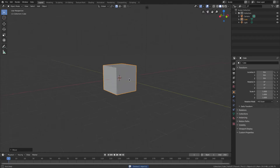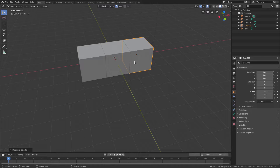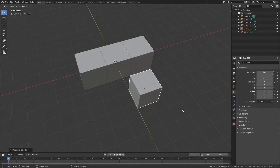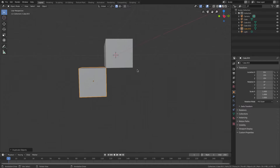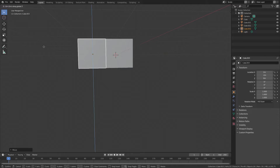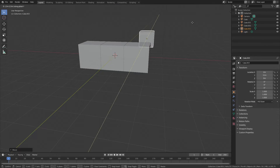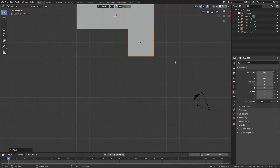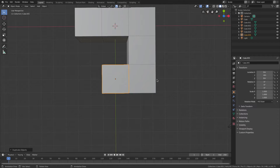Moving back down, when using Shift+D and G to duplicate and move things, they won't move in a perfectly straight line. To constrain movement, hit G then Z to move only up and down, G+X to move only left and right, G+Y to move only forward and back. Or you can hit 7 on the numpad to get a top-down orthographic view, and then Shift+D will move things properly in 2D.